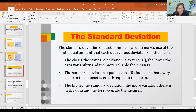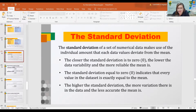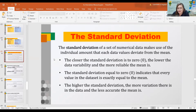The standard deviation measures the deviations from the mean — how spread out your data values are. If the standard deviation is large, the mean is less reliable to represent your data. If the standard deviation is small, close to zero, the mean is more reliable to represent your data.